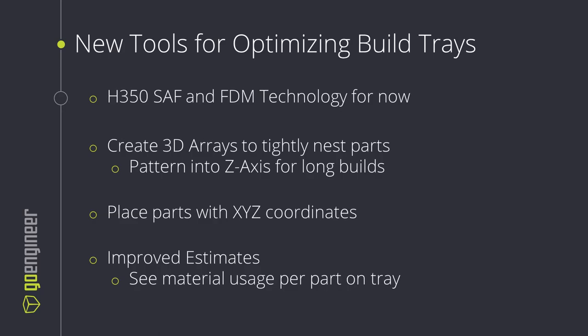We'll also see the improved estimates tool which gives us material and support usage per part without having to place each part individually on a build tray to get that information.